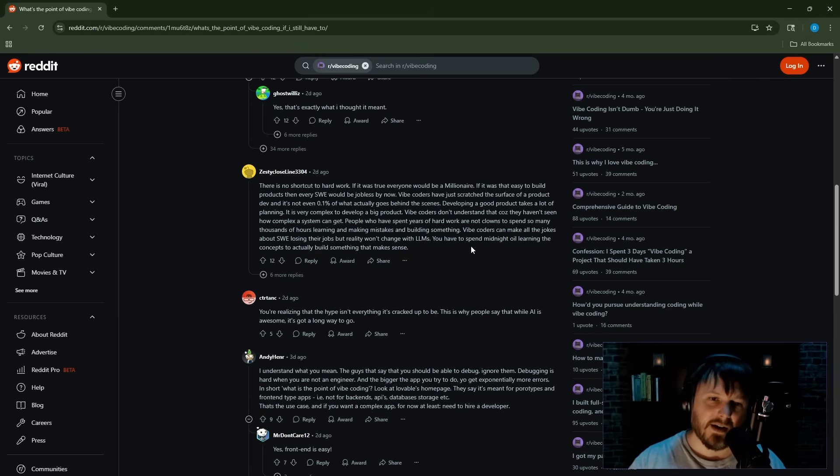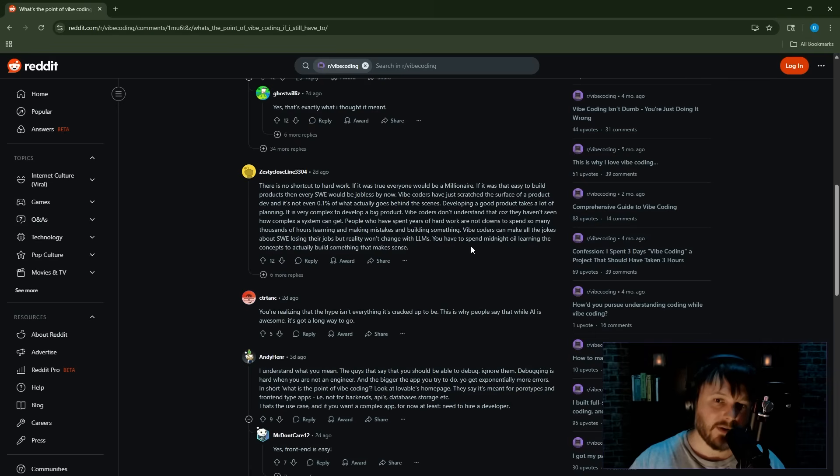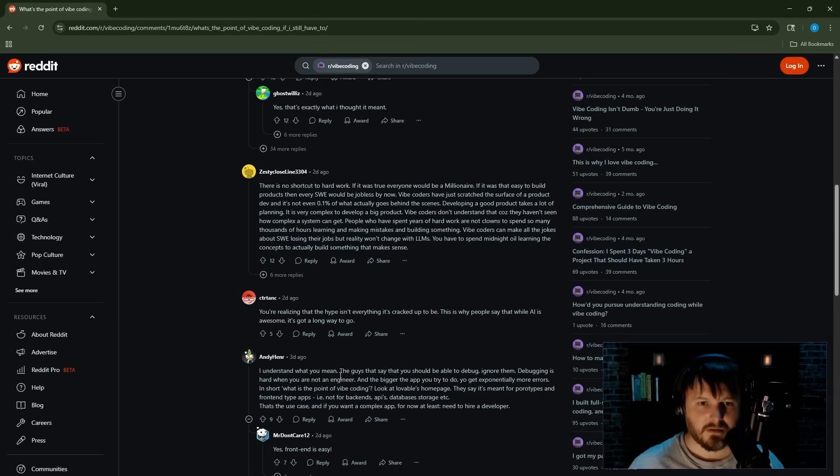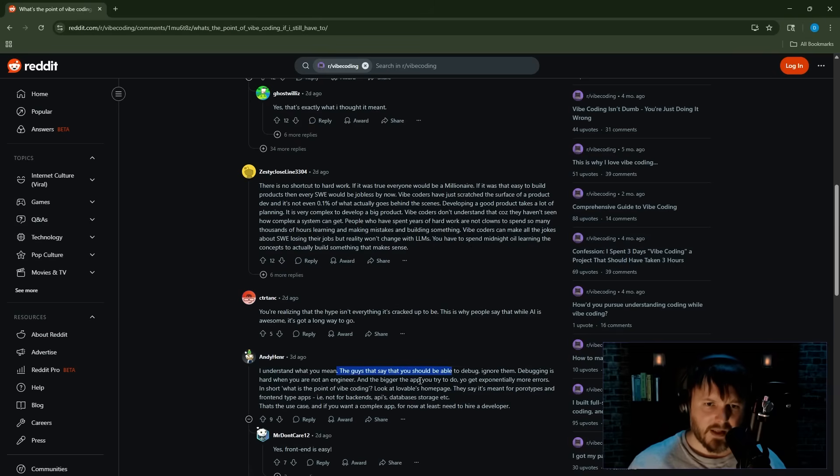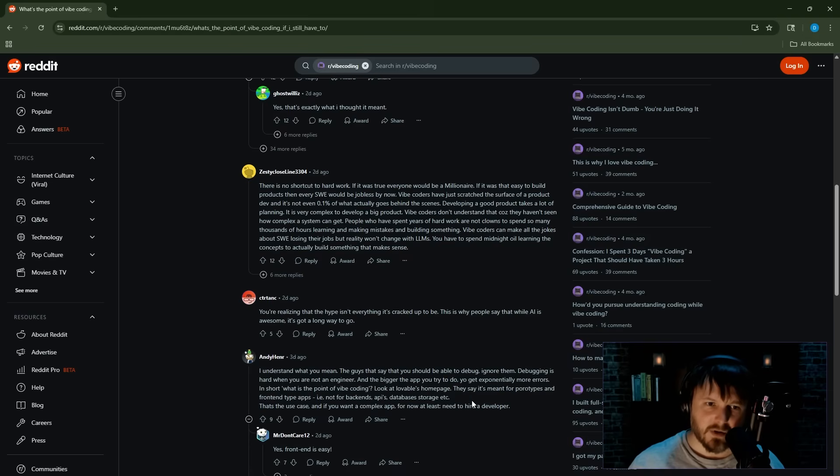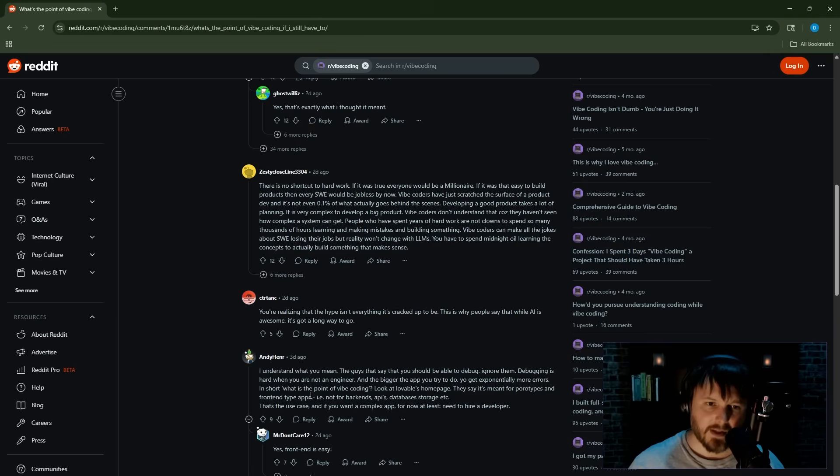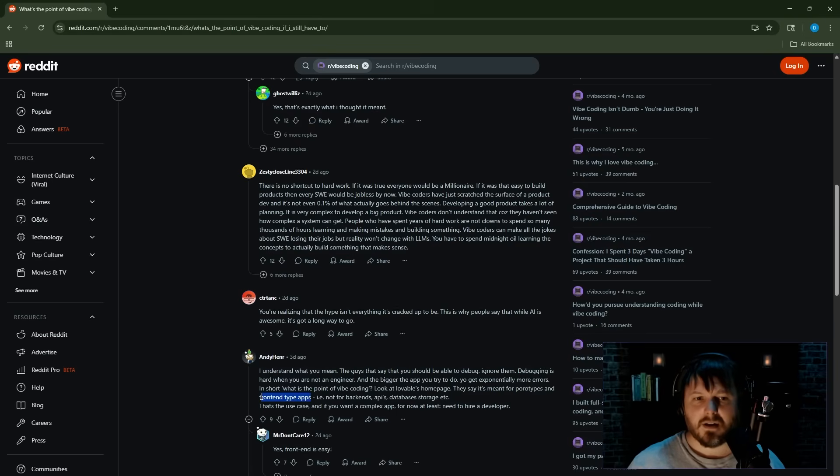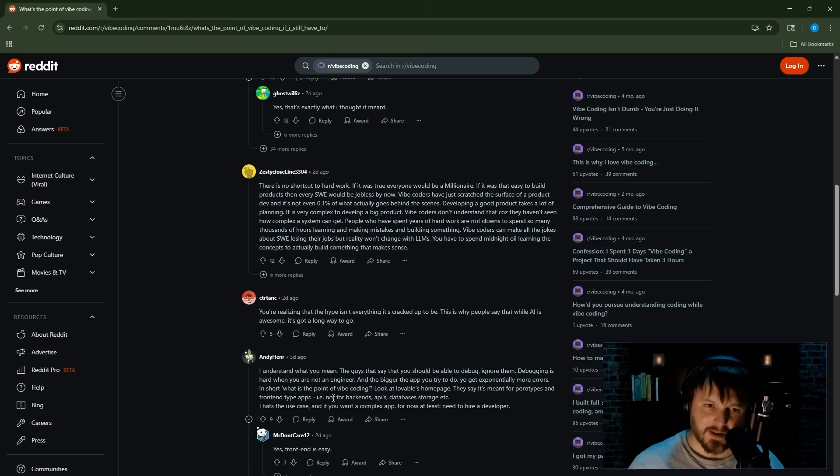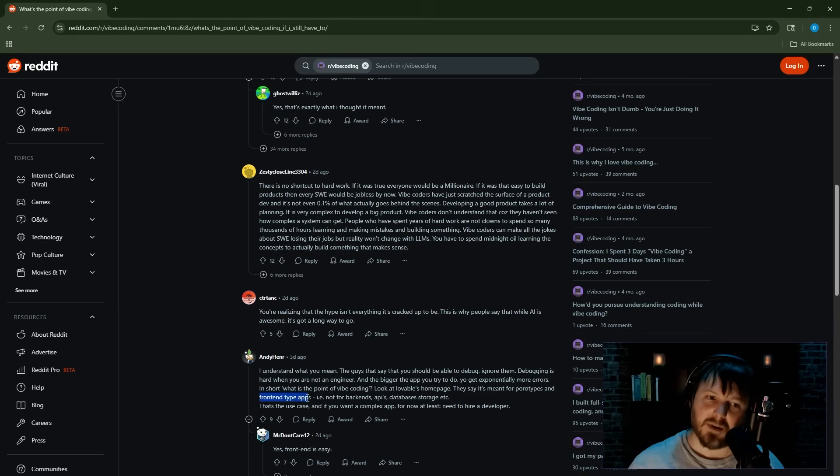I understand what you mean. The guys that say you should be able to debug, ignore them. Debugging is hard when you are not an engineer. Well, you shouldn't ignore them. That's a good statement. The bigger app you try to do, you get exponentially more errors. In short, what is the point of vibe coding? Look at Lovable's home page. They say it's meant for prototypes and front-end type apps, not very complex ones.